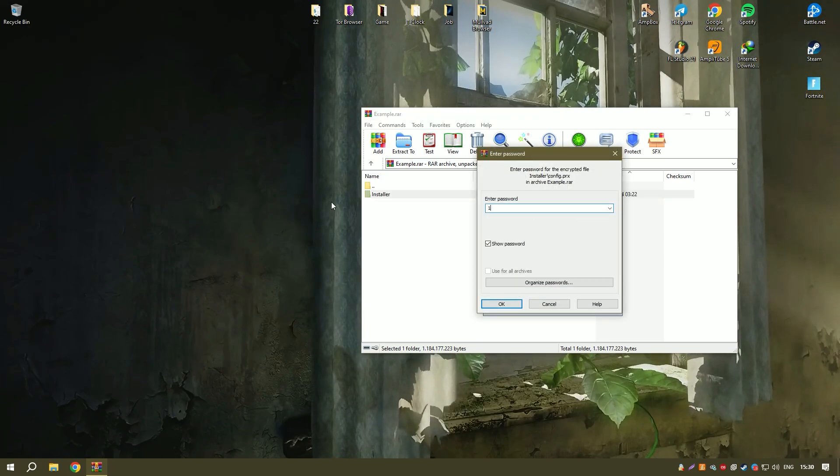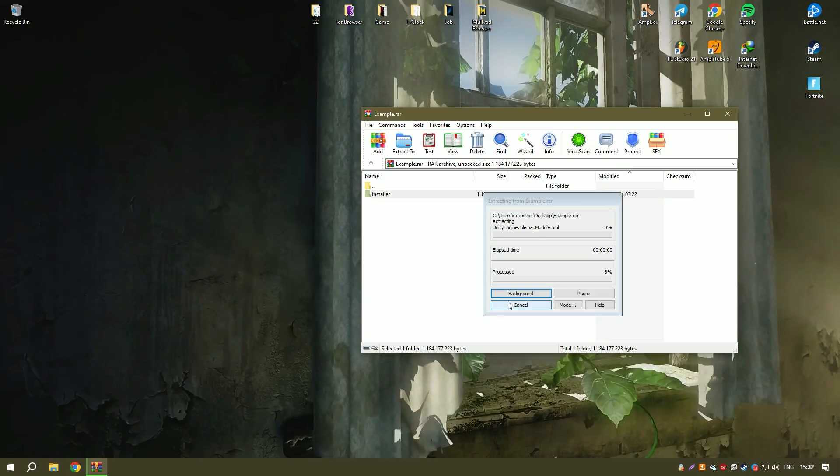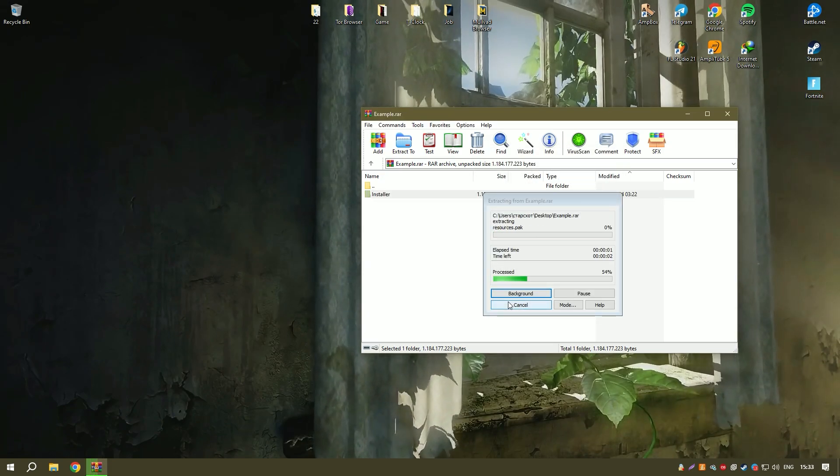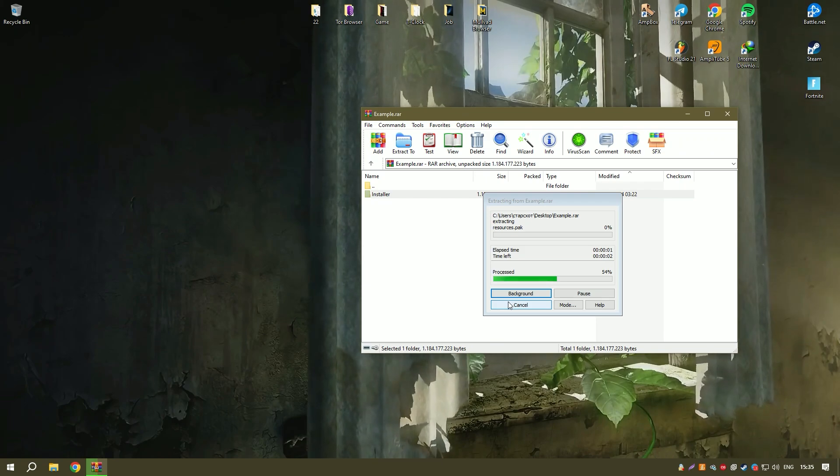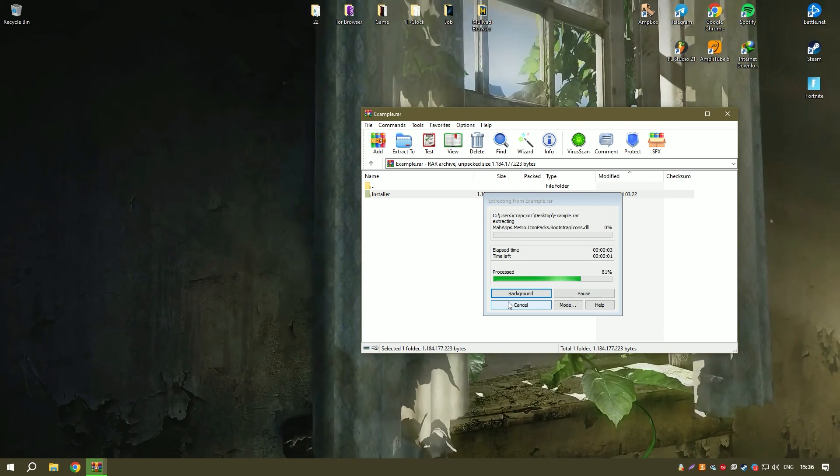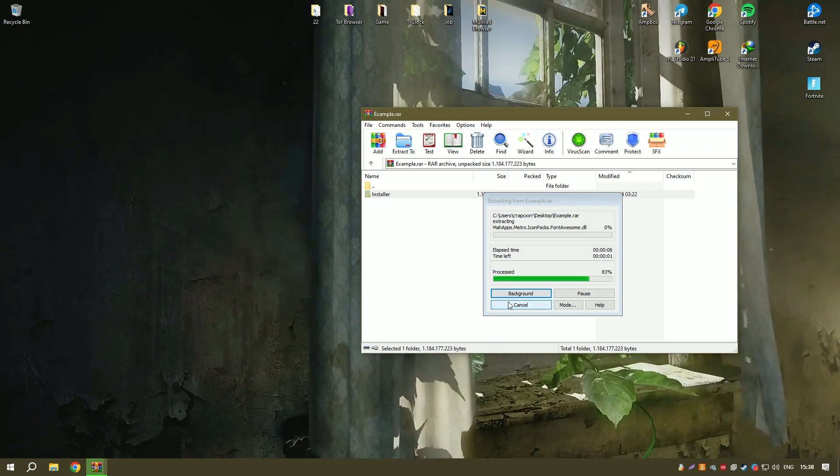Additionally, the software creates a restore point before updating drivers, providing an added layer of security in case of any issues during the update process.